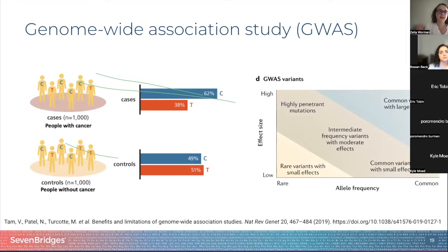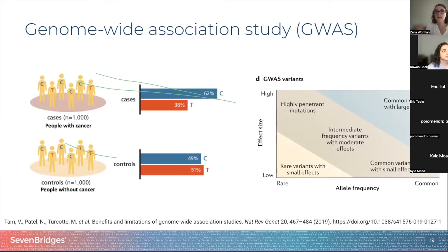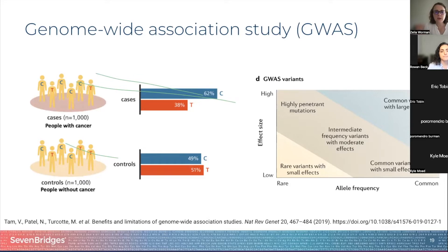GWAS is a statistical approach that scans many genomes and thousands of genetic variants to find those associated with a particular characteristic, disease, or trait. They are incredibly effective in detecting common alleles that contribute to the inherited component of common multifactorial diseases, including cancer, diabetes, and hypertension. These are complex disorders and the associations found will have a small effect, but can contribute to the inherited part of that disorder.